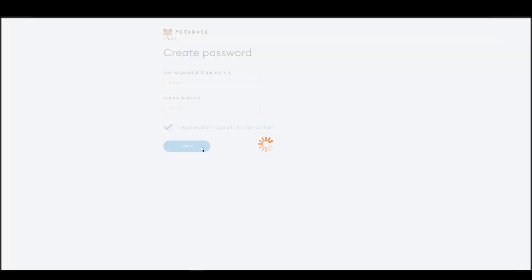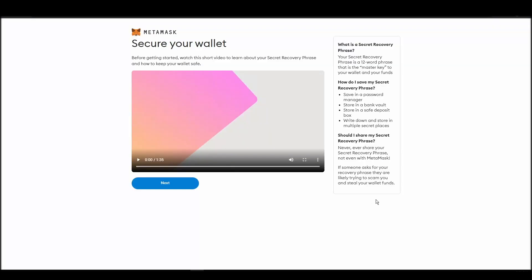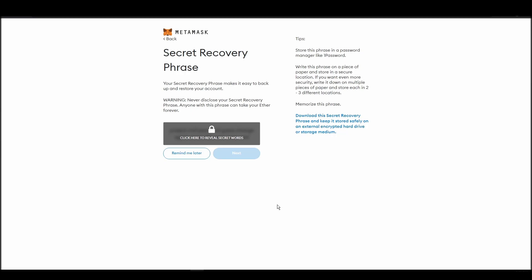Now you should be in the seed phrase generation step. You will see a list of random words appearing on the screen after clicking the button 'click here to reveal secret words'. Write these words down on a piece of paper or somewhere that you think is safe.